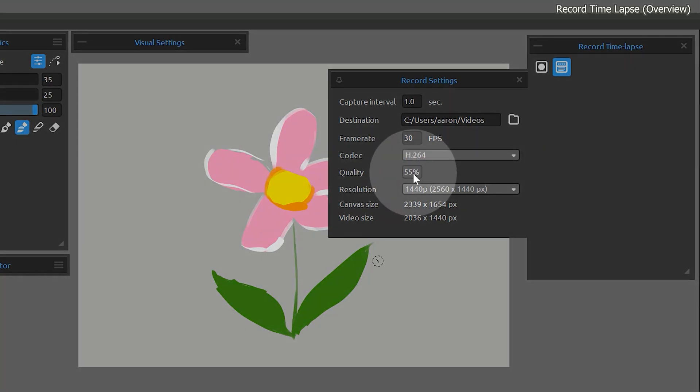The quality setting controls how much compression is added to the video. Compression can make the file size smaller, but at the expense of discarding detail. You'll have to experiment to see what works best for you.